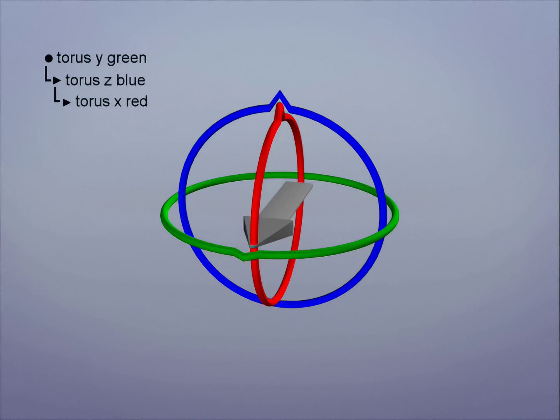With Euler, Gimbal Lock will always occur in some situation. There's just no way around it. In this example, Gimbal Lock still happens by turning the Z axis 90 degrees to cause the X and Y axis to align.